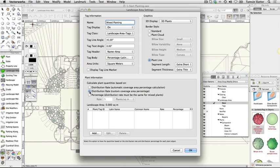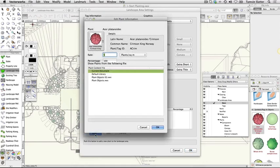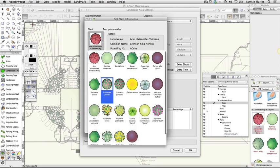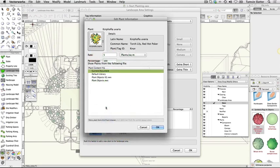To add plants to the area, click Add and complete the Edit Plant Information dialog as follows. Show plants from following file: click Current Document. Plant: Nifofia uvaria. Rate: 7 per square meter. Percentage: 30. Click OK.